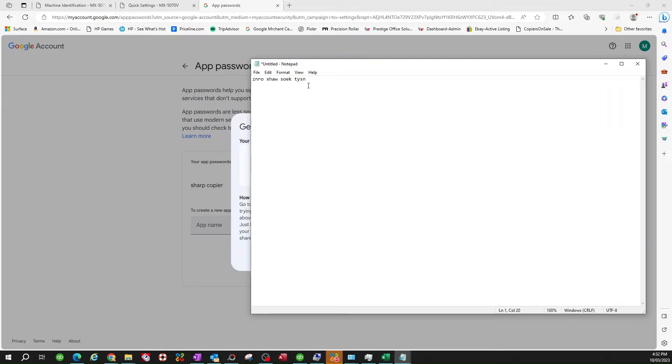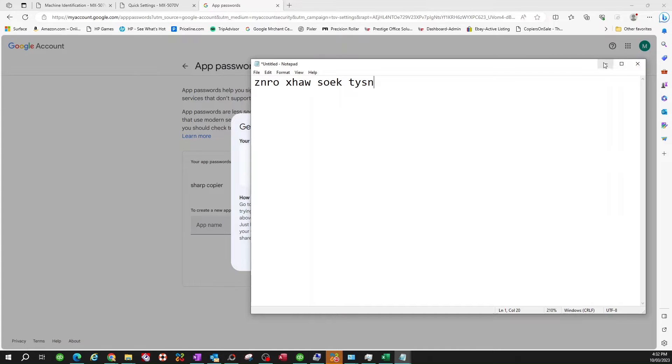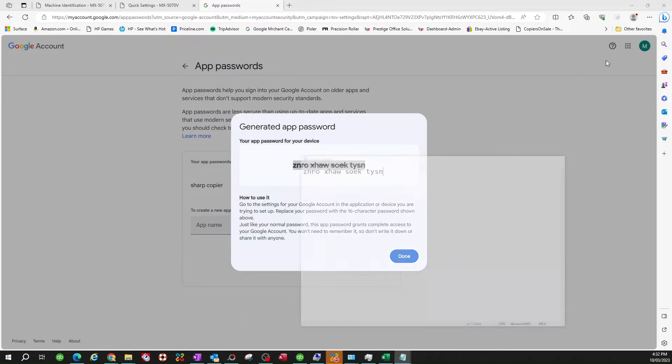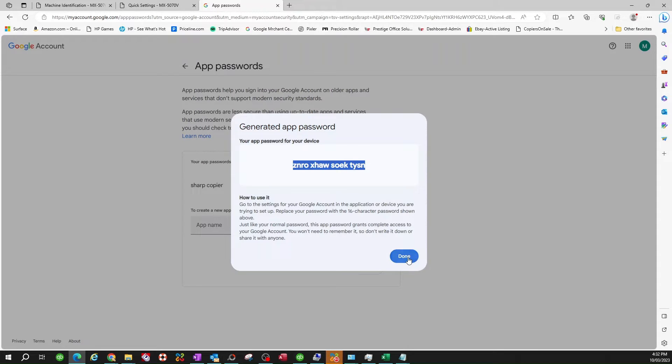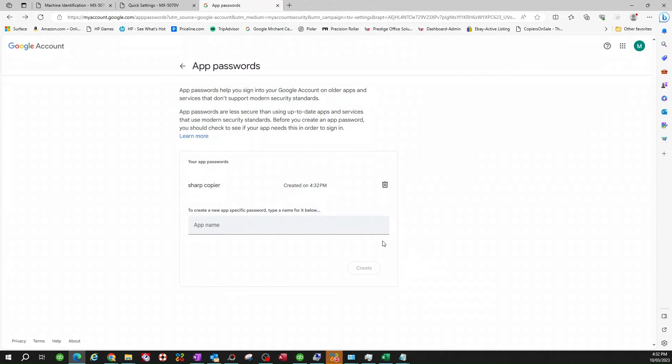I'm going to go ahead and put it on my notepad for now. So this is it. Let me go ahead and make this bigger here. So I'm going to minimize it. We're going to come back to this password in just a second. And click done. But again, this is the last time you're going to see this, so I recommend you save it.